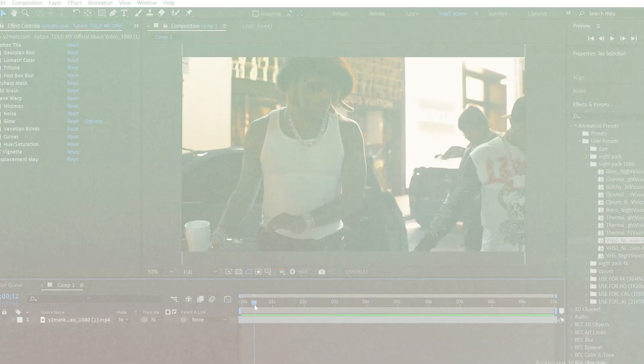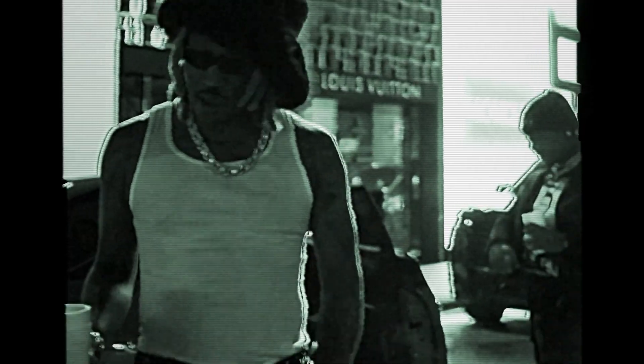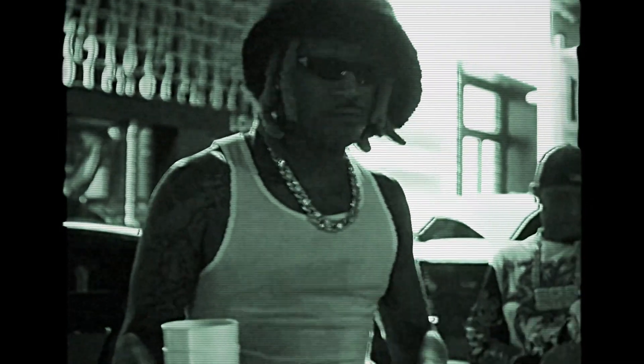Yo, in this one we're making that old school VHS night vision look dark, grainy, and dope. Let's jump right in.